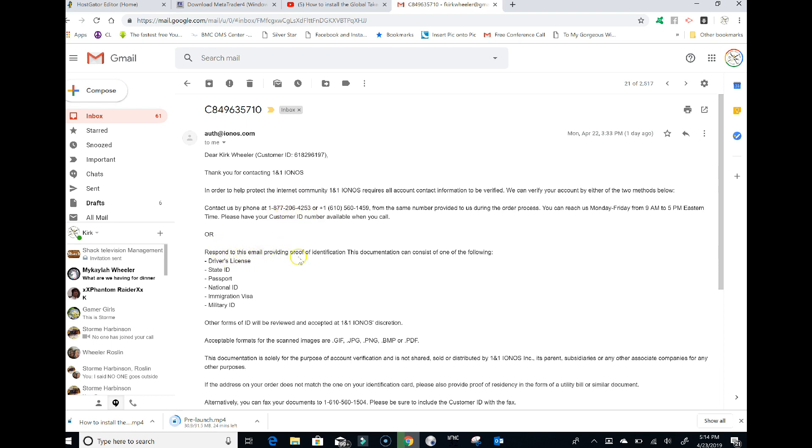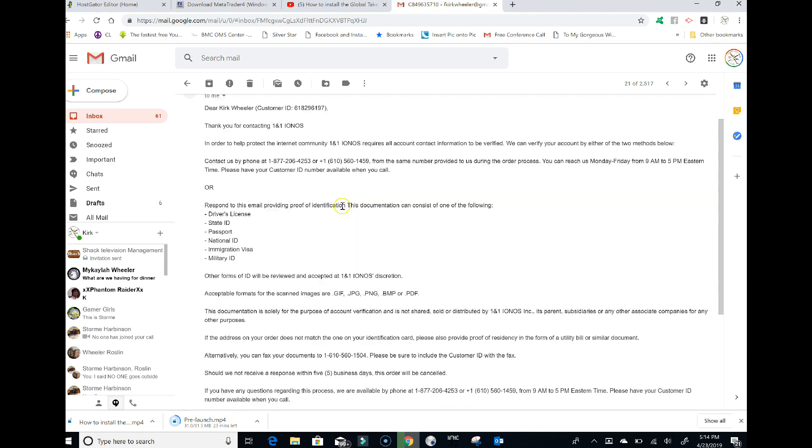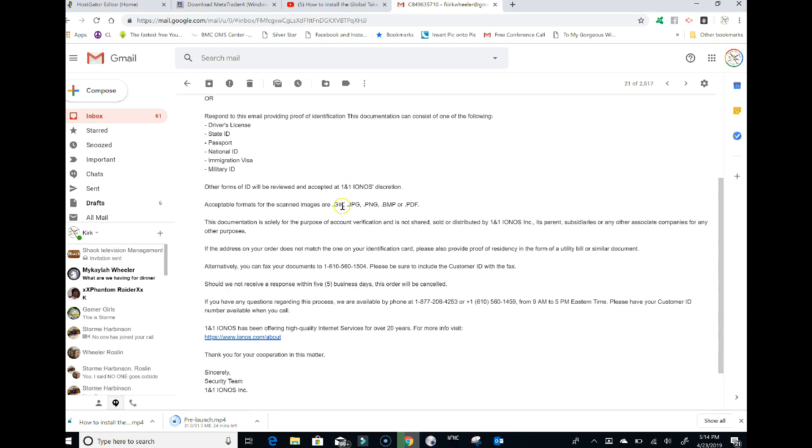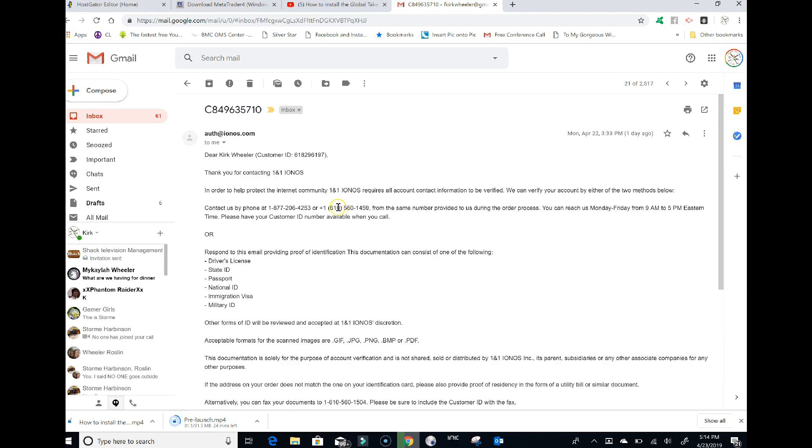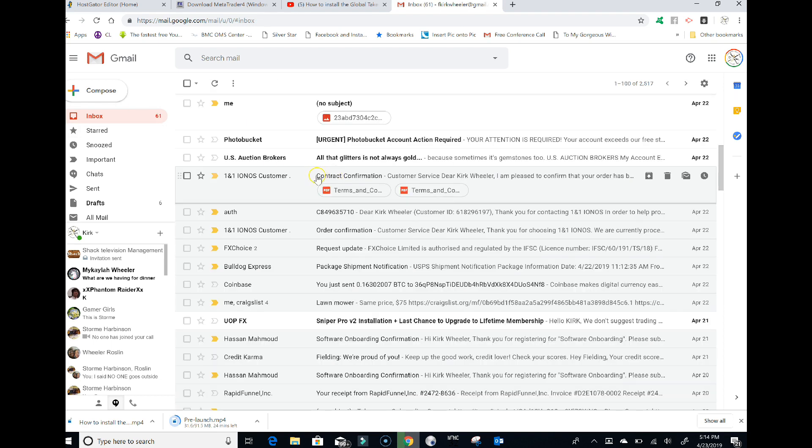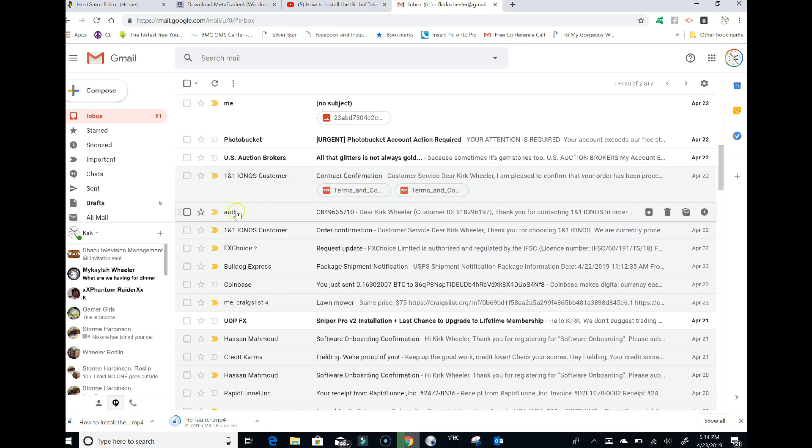I elected to give them a call because I knew it would be quicker. I called the 877 number and spoke to a gentleman. The only thing they required was to hear my voice to make sure I was a real person. Then he sent me my third email, which would be your second email if you don't have to go through that verification.